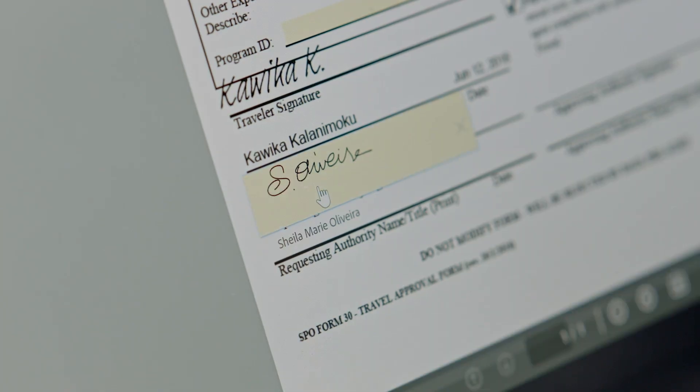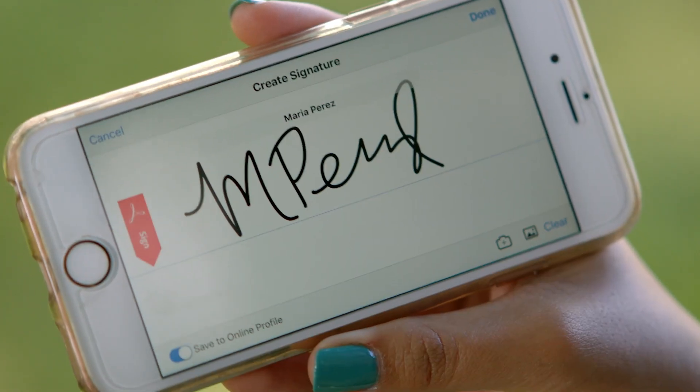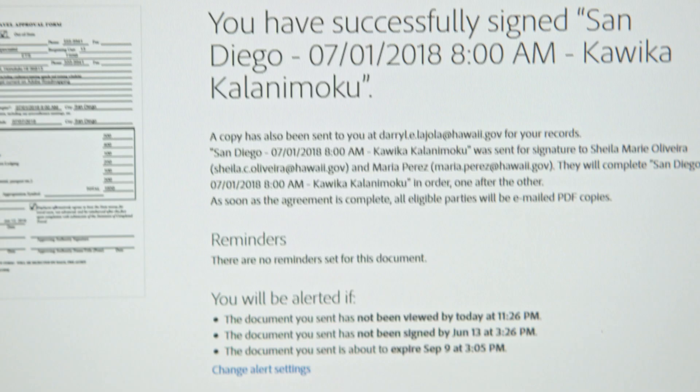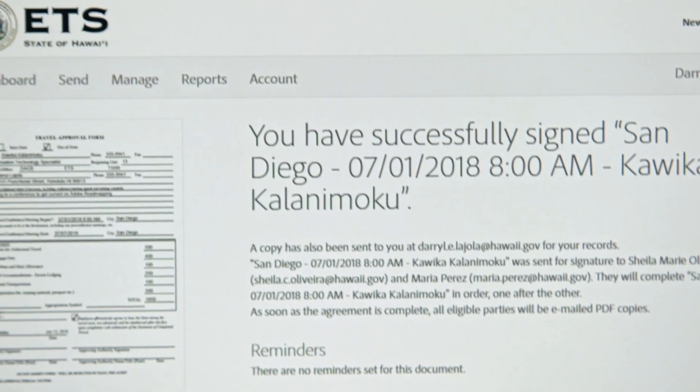Once everyone's finished signing, then everyone gets an email notification back with the original completed document.